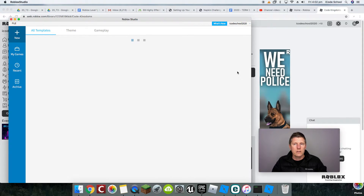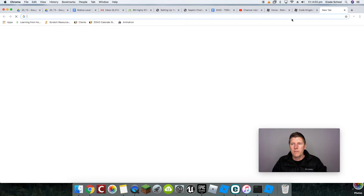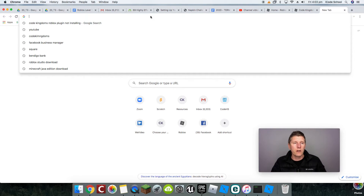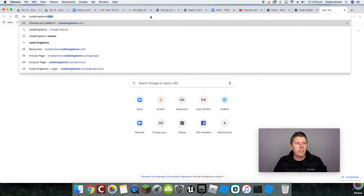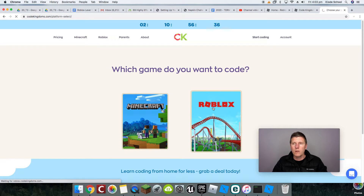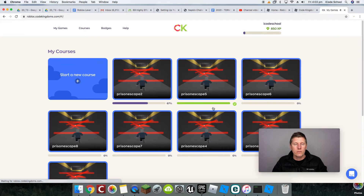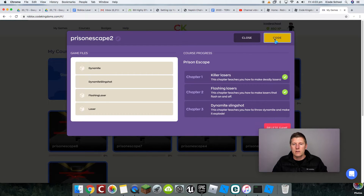Alright, so that's logged me in. Now I'm going to go to Code Kingdoms — I'll open a new web browser. I'm assuming you already know how to log in since you've seen a video on that. So let's say I go to Roblox — which game do you want to code? I want to code in Roblox. It's going to open up the interface for coding. Let's say I want to do Prison Escape and start doing some code.